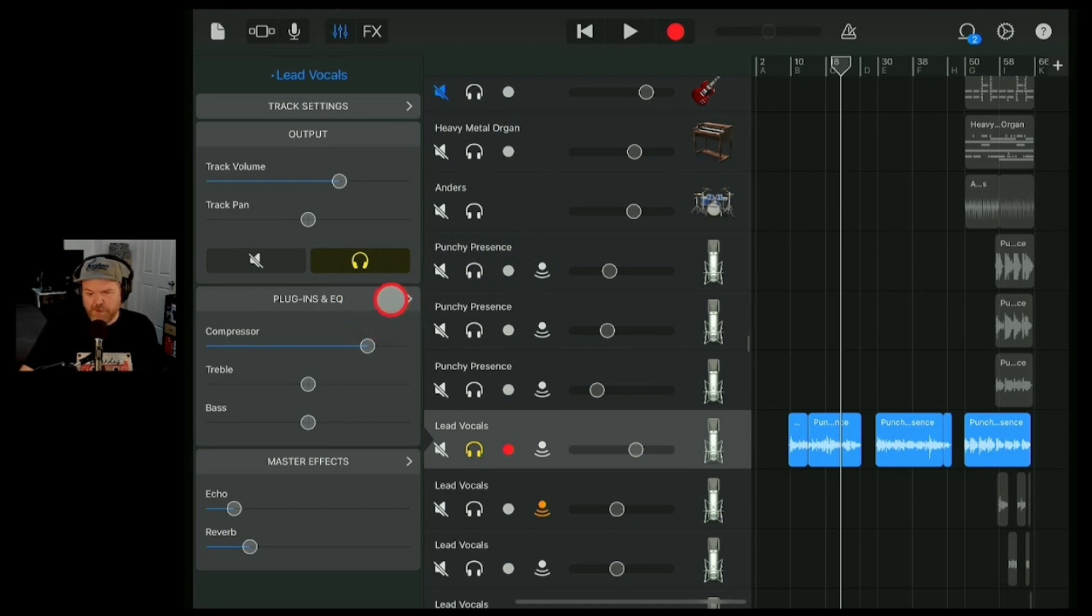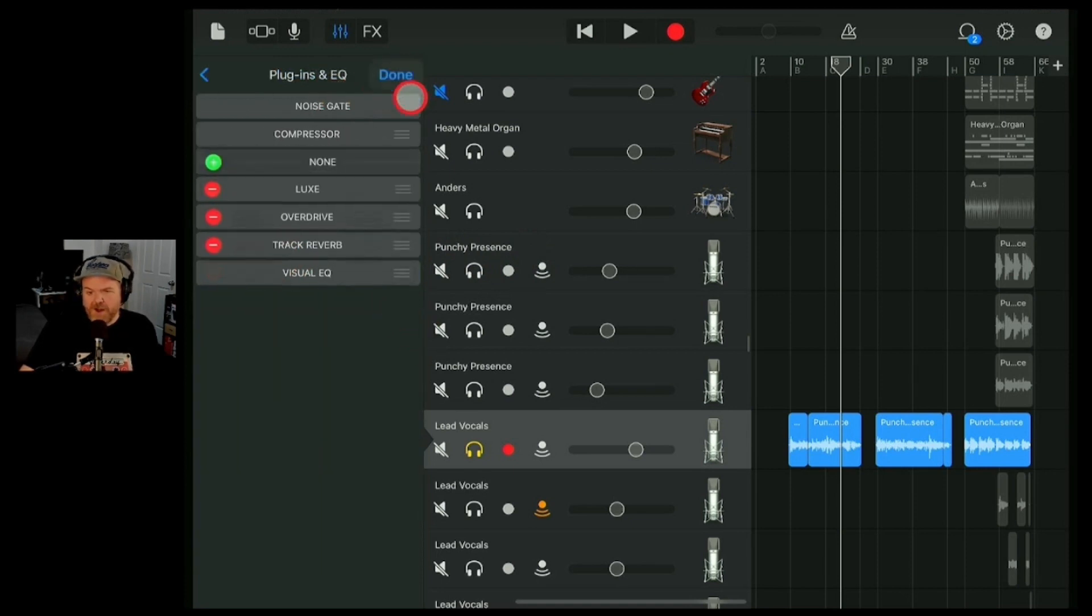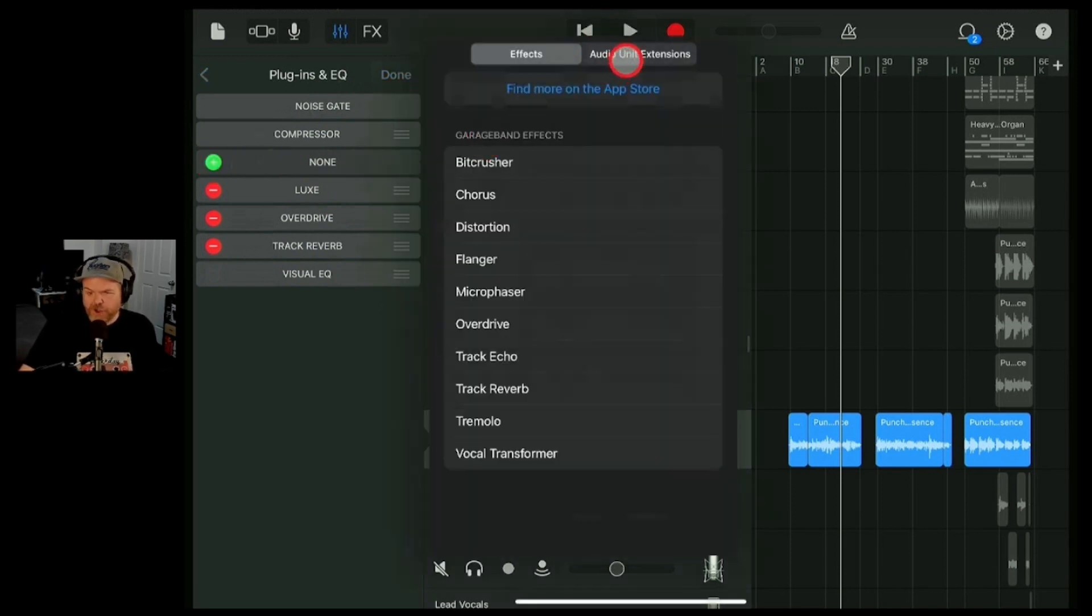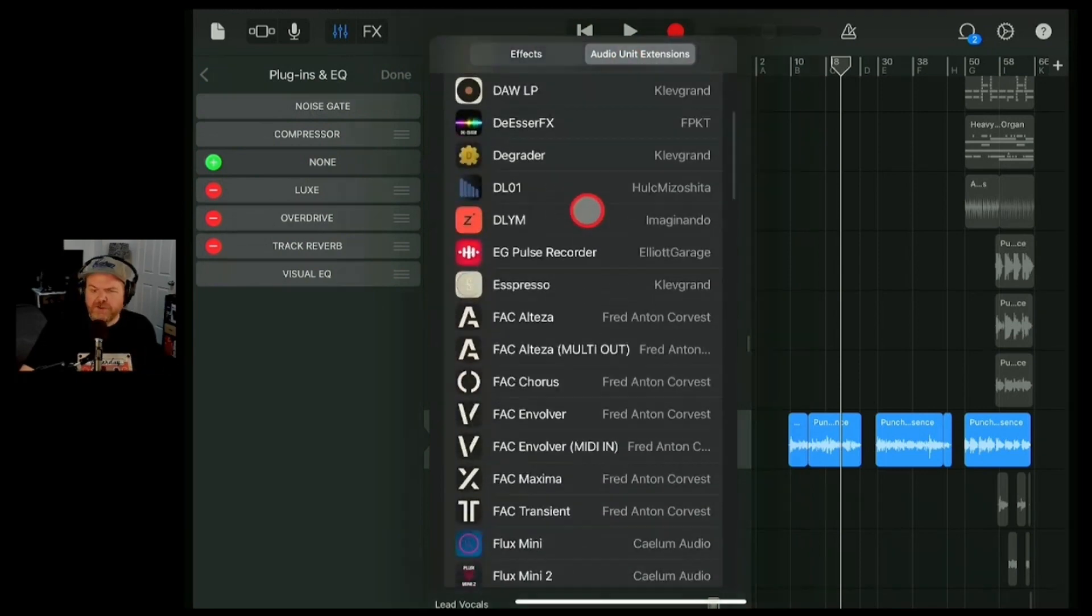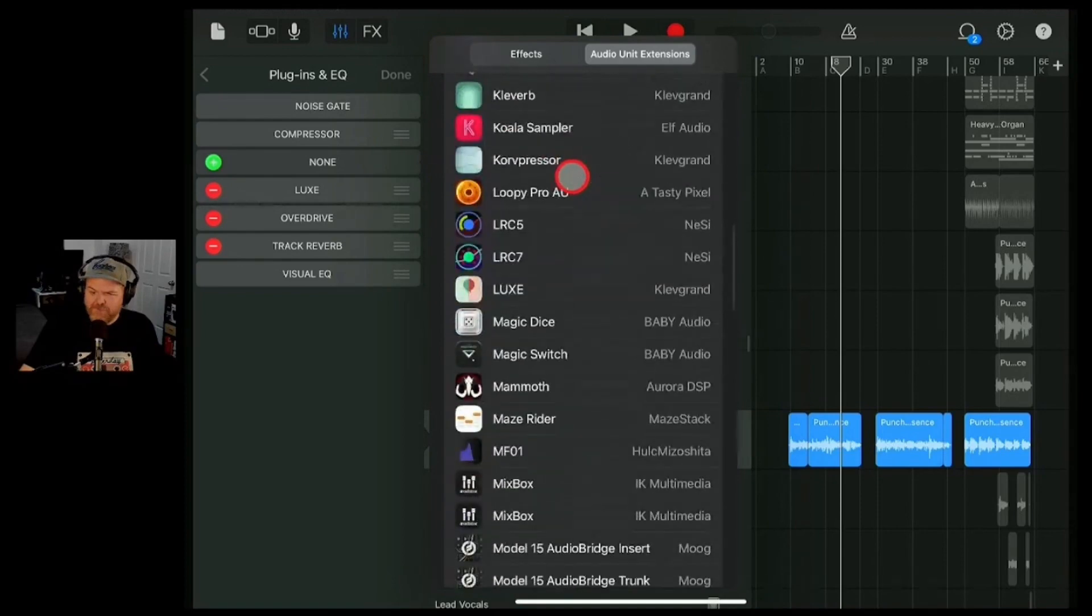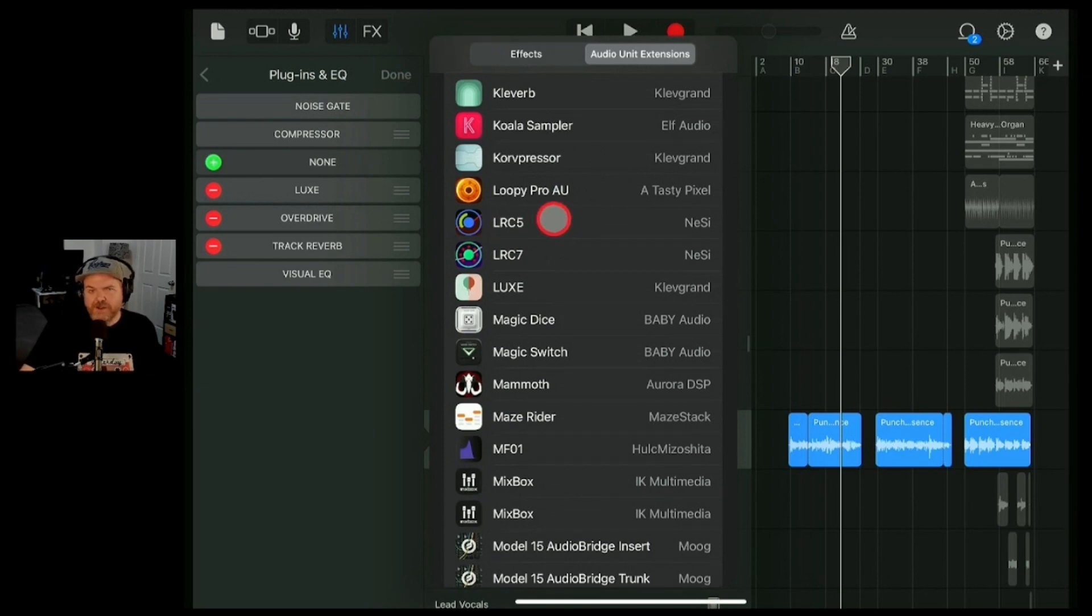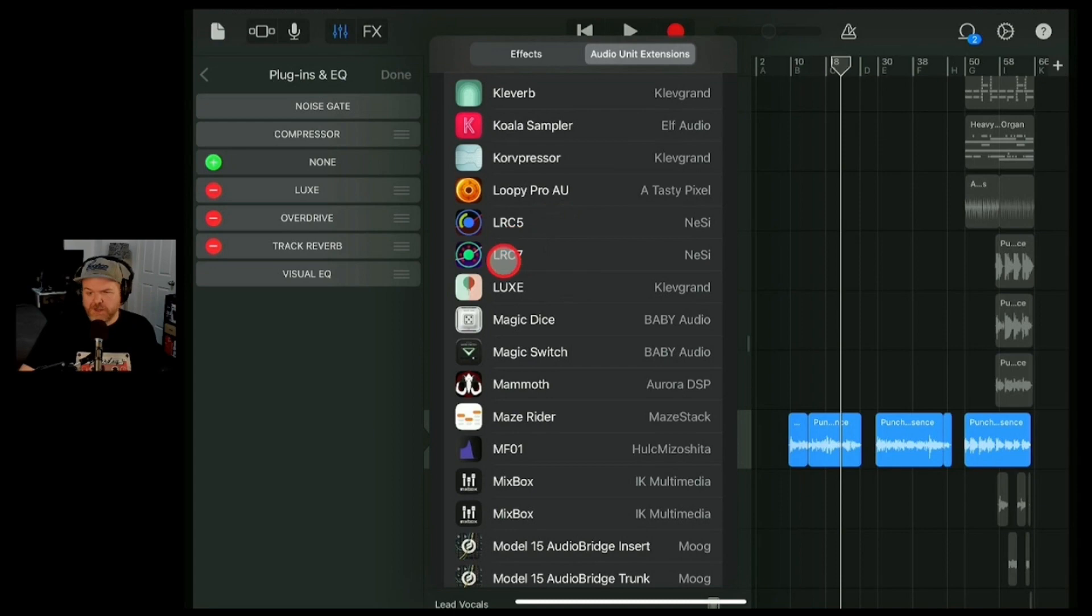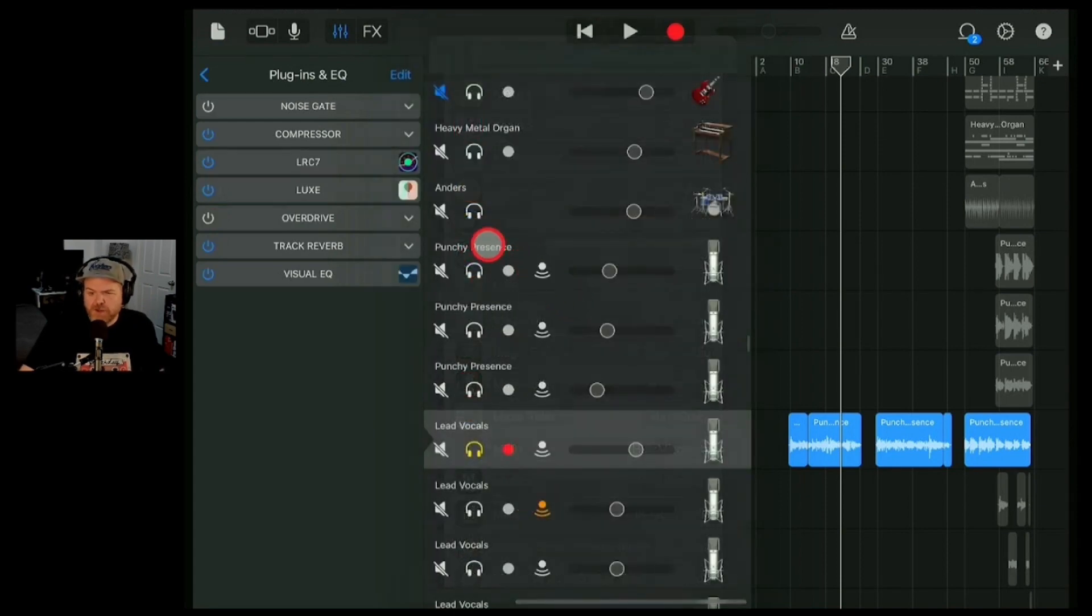So if we tap on the plug-ins and EQ here, I've actually got a whole bunch of things already in here, but actually I do have a slot there. So what we can do is we can hit the plus button there, go to audio unit extensions. Now there's a bunch of different EQ plug-ins that you can get. But the ones that I recommend are free and they are LRC5 or LRC7. Now when you're starting out, I would go LRC5 because it's only five bands, but LRC7 actually has even more bands. And when we're talking bands, we're just talking about abilities to turn up or down a particular frequency.